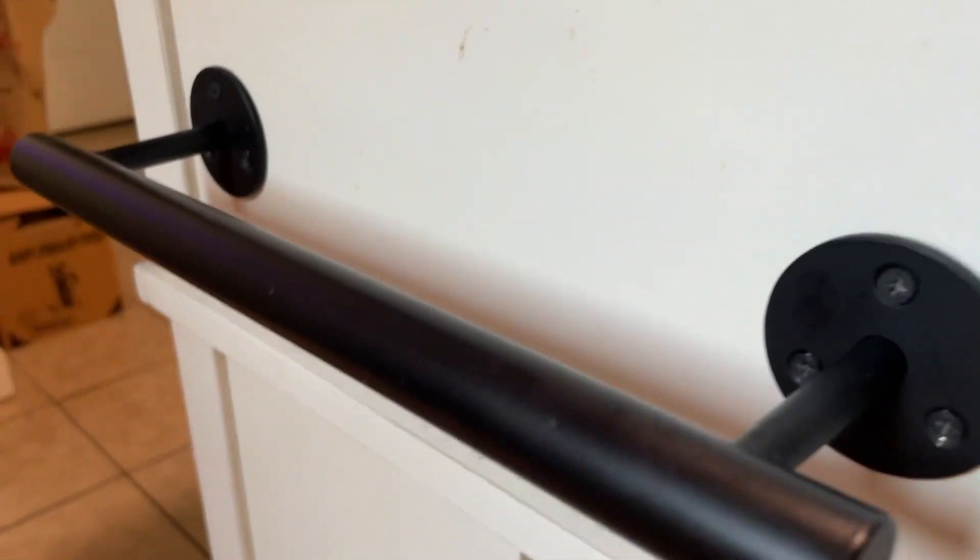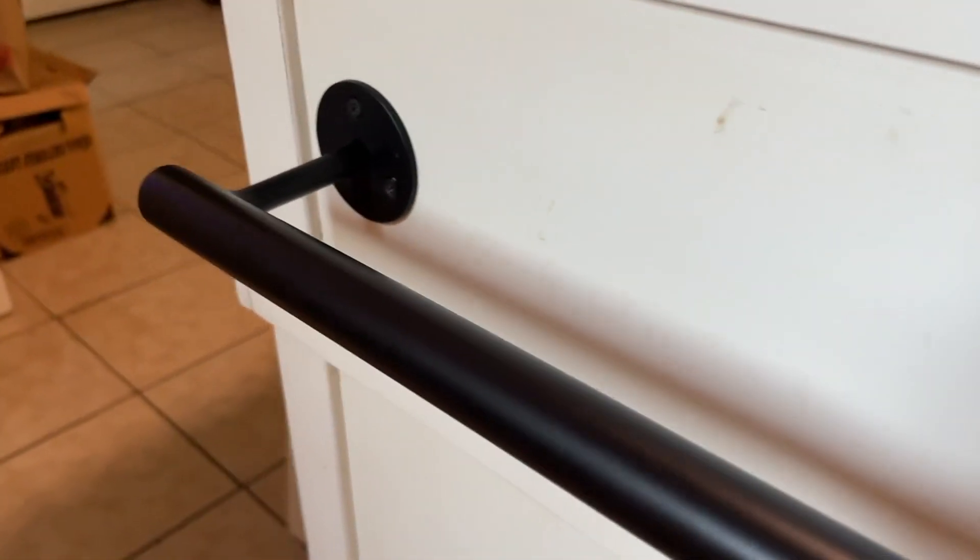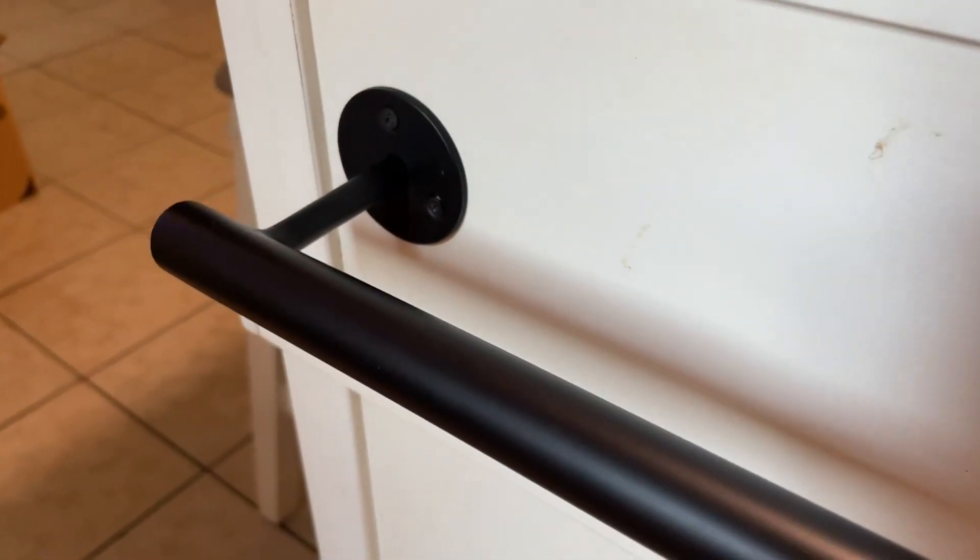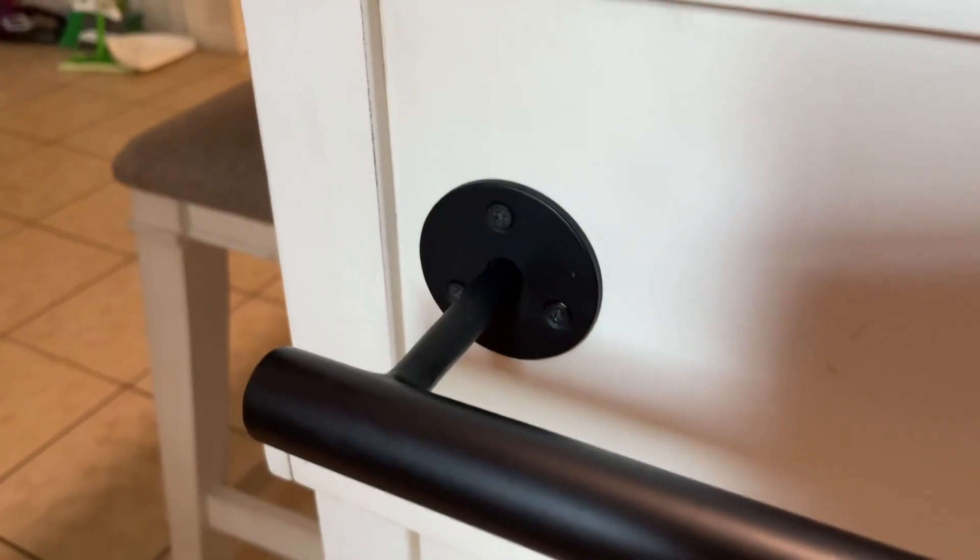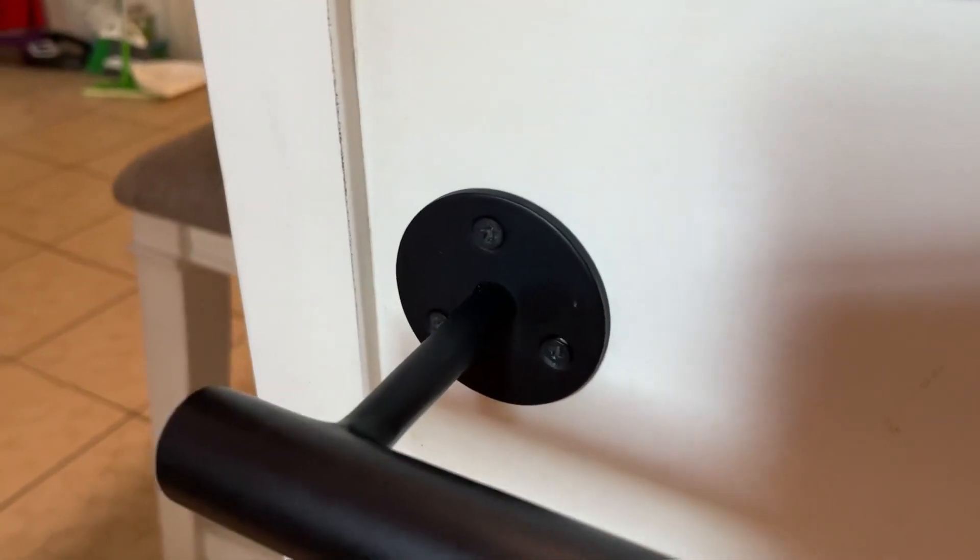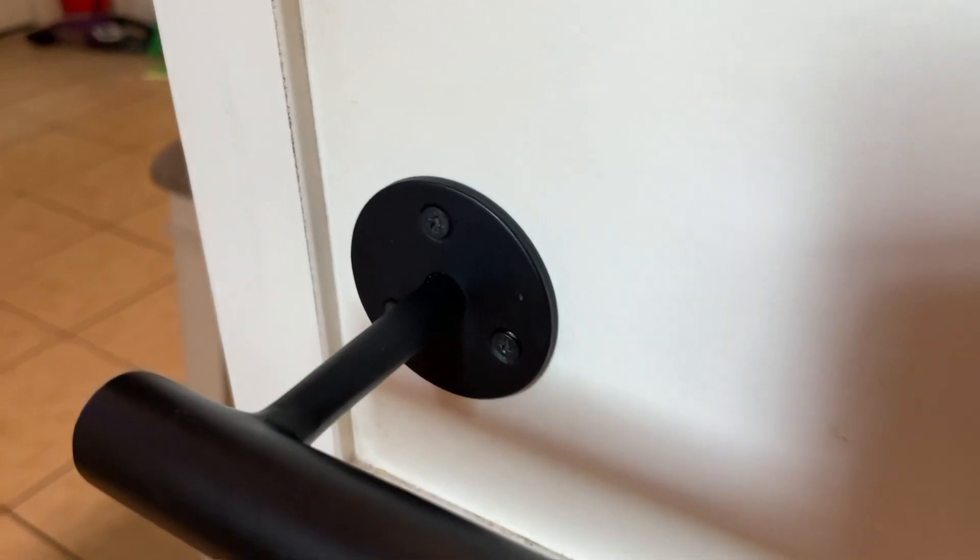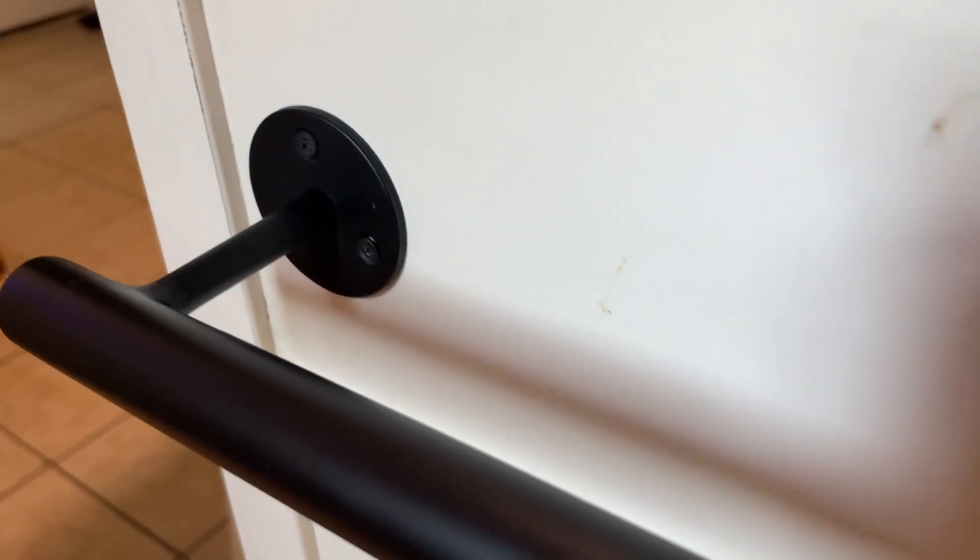Once you get it in the mail, it takes only maybe a few minutes to get it set up, very simple. But then once it's up, it's super sturdy. It's not going anywhere. You can put a lot of weight on it.